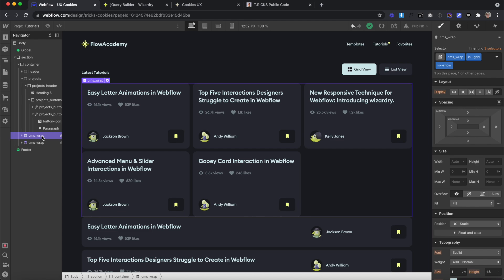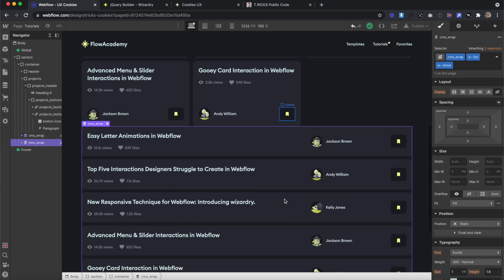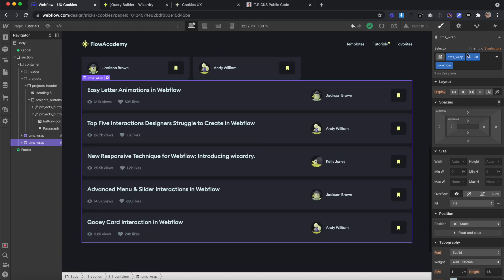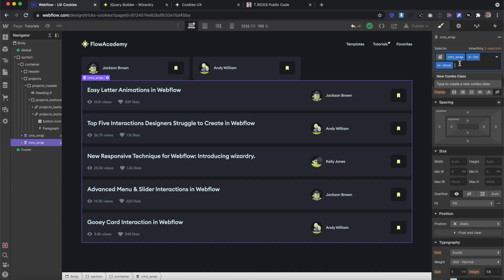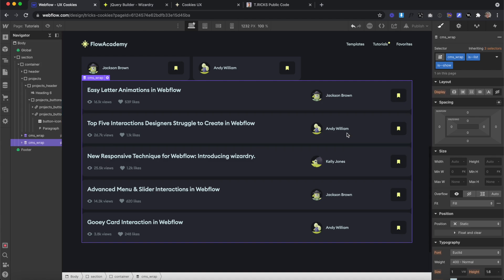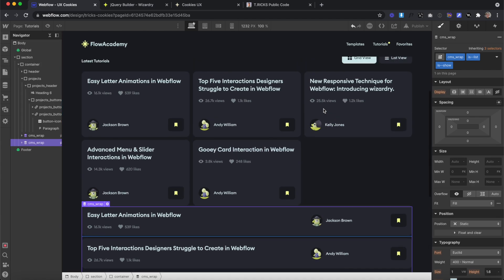Alright, so in Webflow, we have two collection lists. This first one is for our grid view, and the second list pulls from the same items in the same order — this is for our list view. Both of them have a combo class of 'is show'. Without that combo class, they're set to display none — they're just hidden. But when we add that combo class on, we can see it.